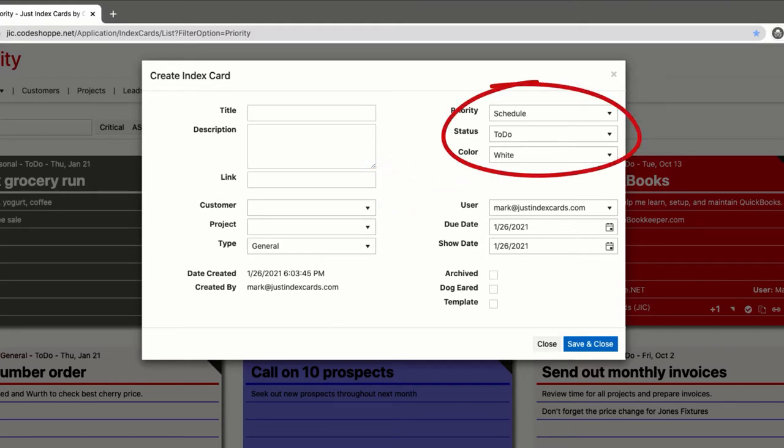priority, status, color, and type. You can change the selection by clicking the dropdown icon and selecting your desired choice.